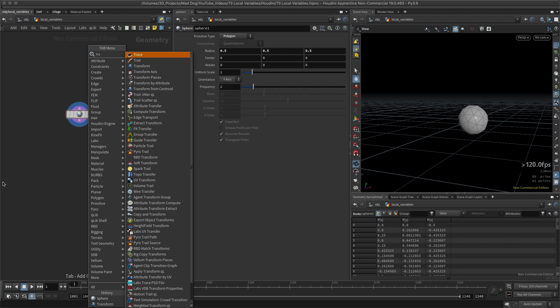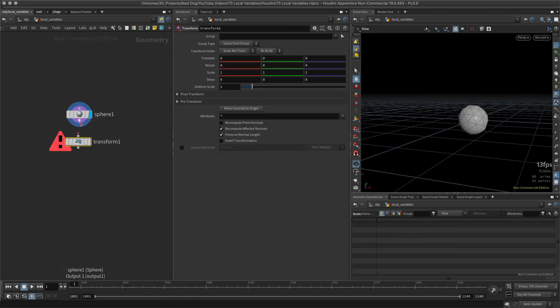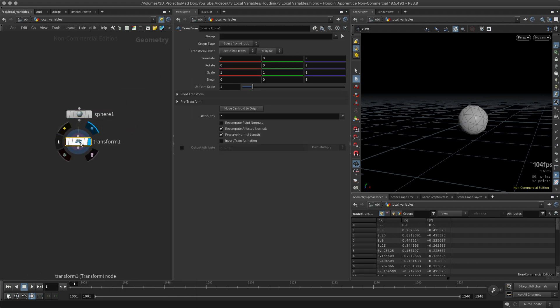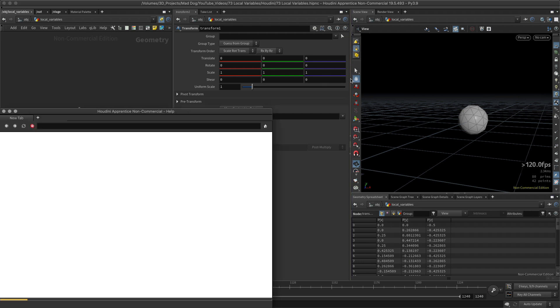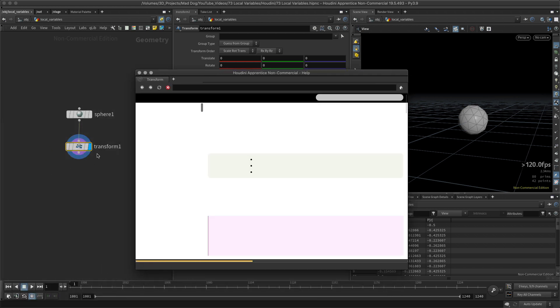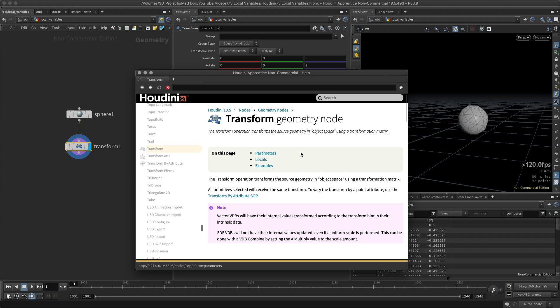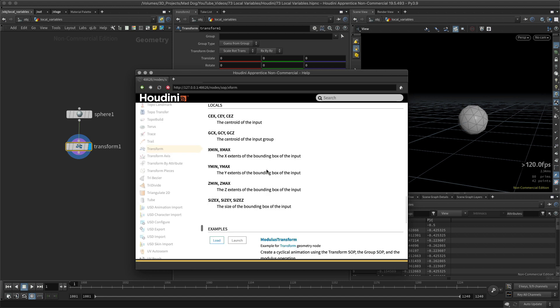Now if you go into the help menu, which is this little question mark here, this will open the help for this particular node only. So here now I've got the information for the transform geometry node. And on this page you will find something called locals, right here.